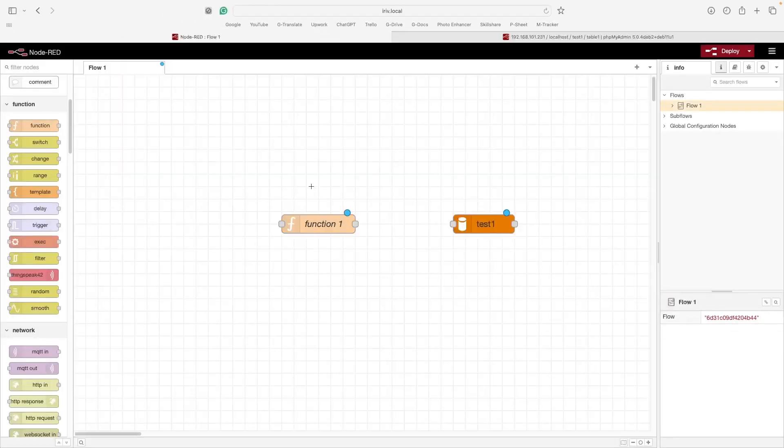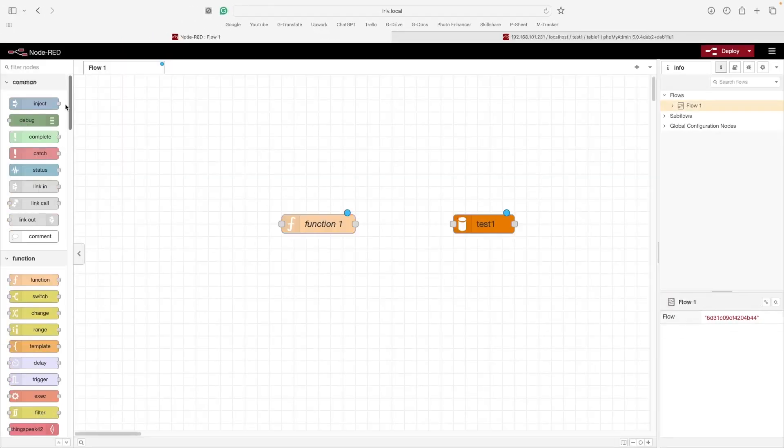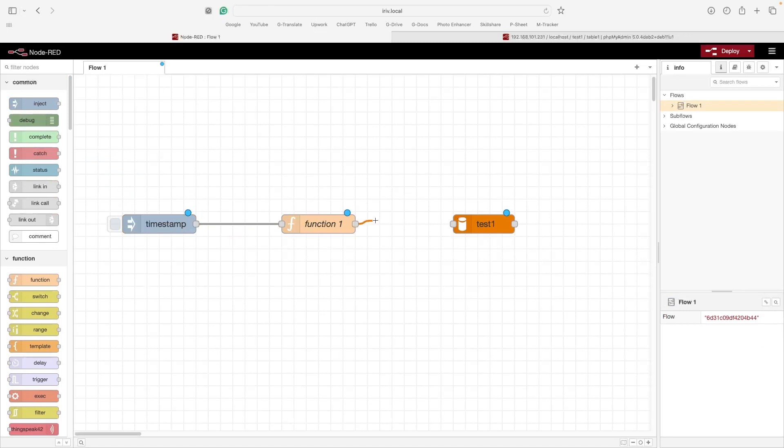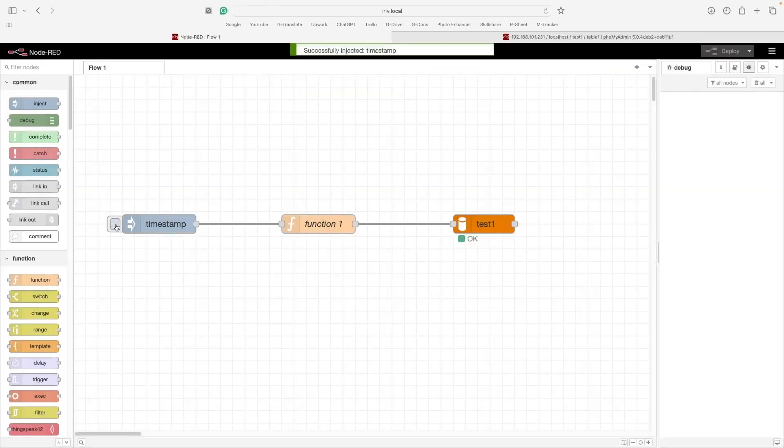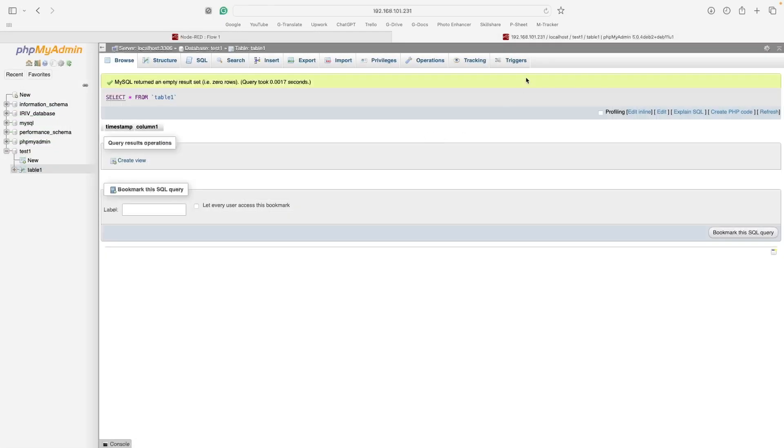After that, drag an Inject node and connect all the nodes together this way and hit deploy. Now once we hit the Inject node, the data will be sent to the database.